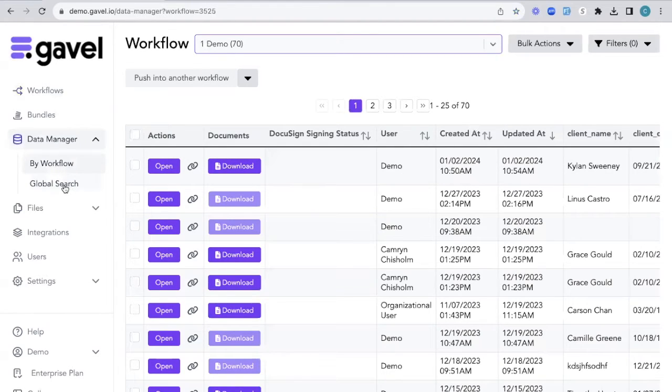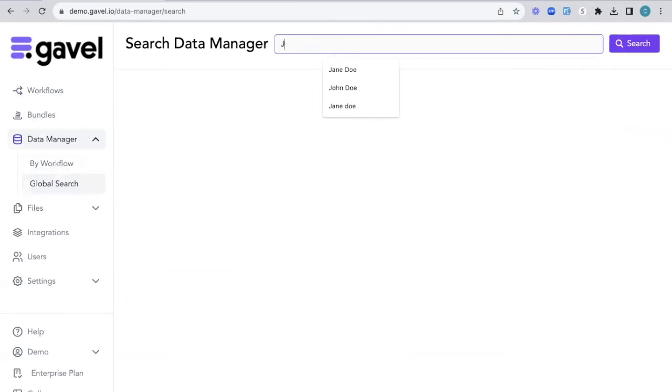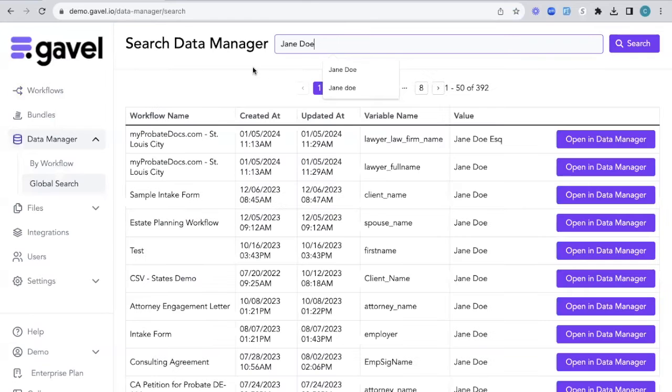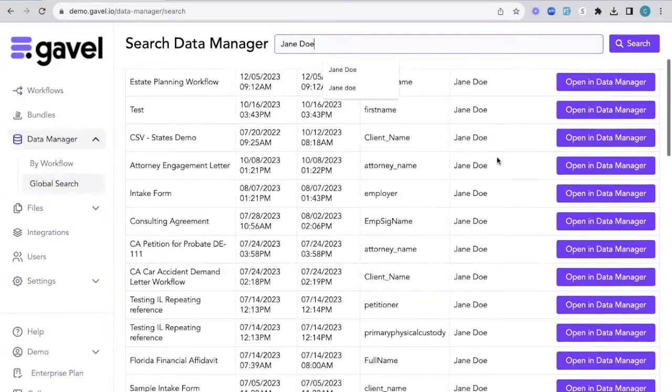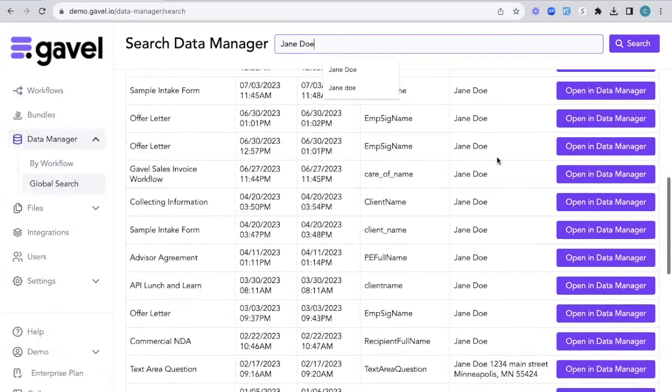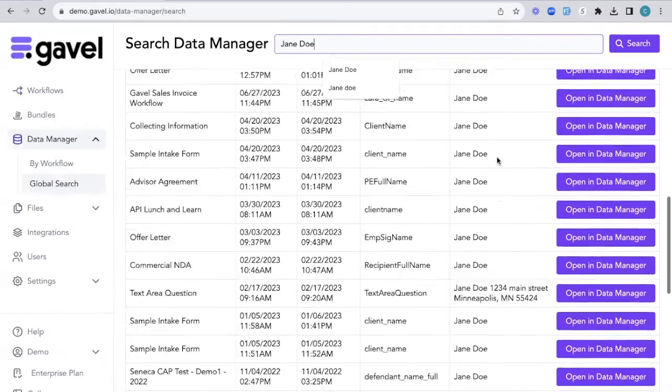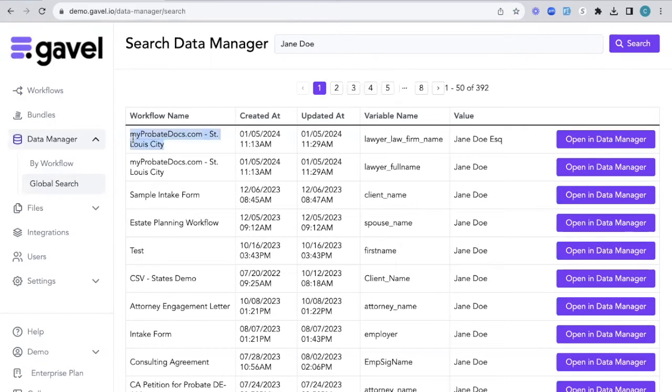If I wanted to do a global search, then I'm able to search for any information that's been inputted into any of my workflows. So if we wanted to search for a name or an address, then we're able to do that. So if I search for Jane Doe, we can see all the times that it has been inputted into all of our workflows, including that variable name, when it was created, and the actual workflow name.